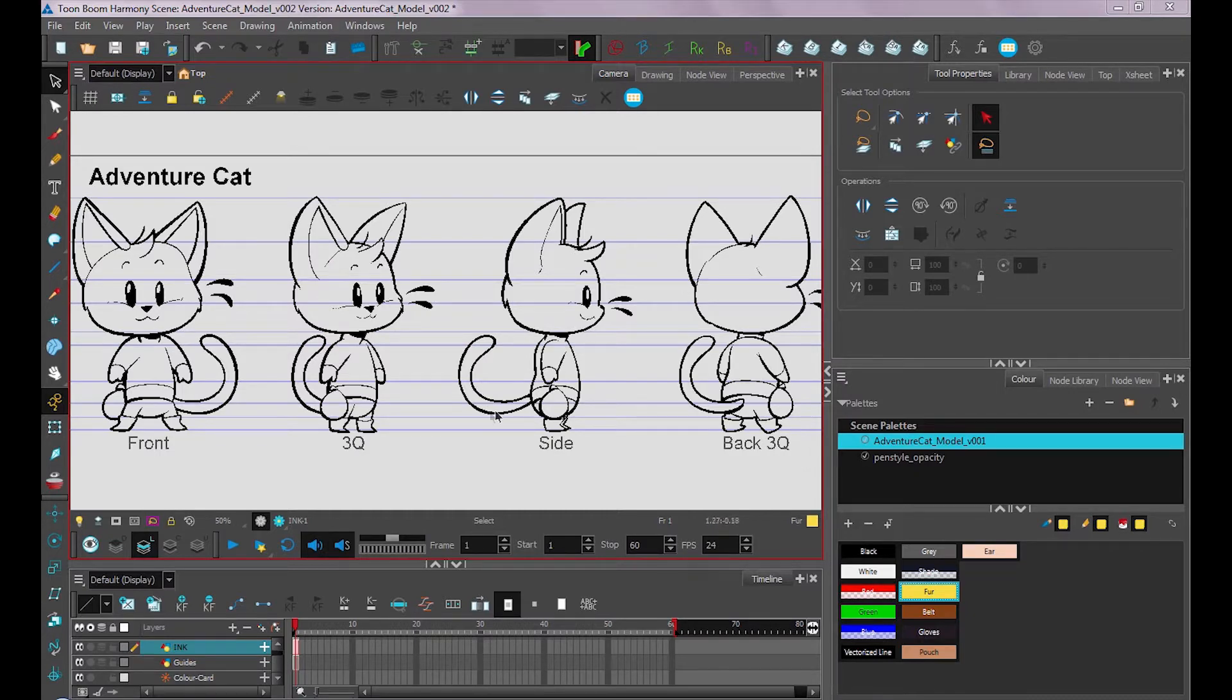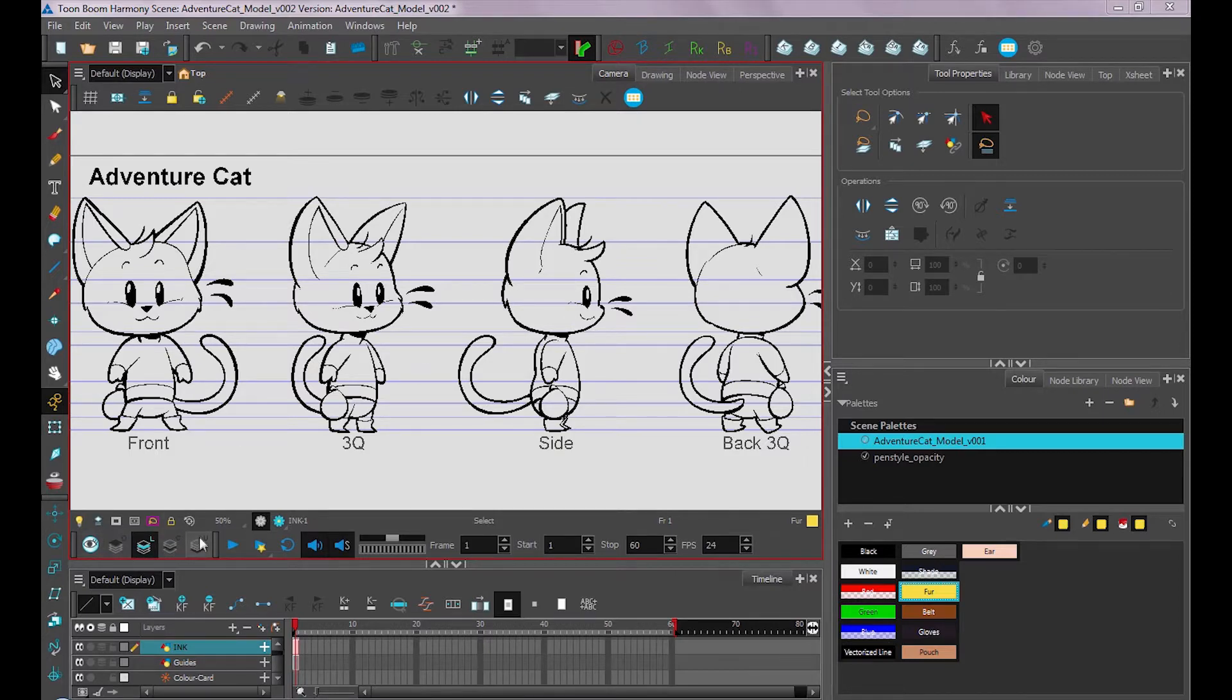You can still use the method as shown before, just using one layer, but now you have the option of using your art layers.